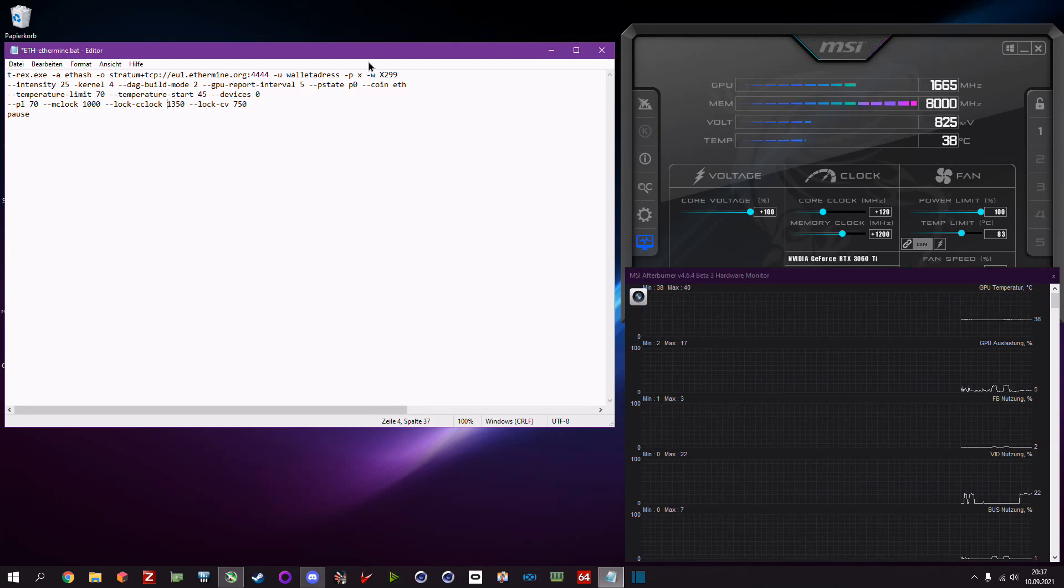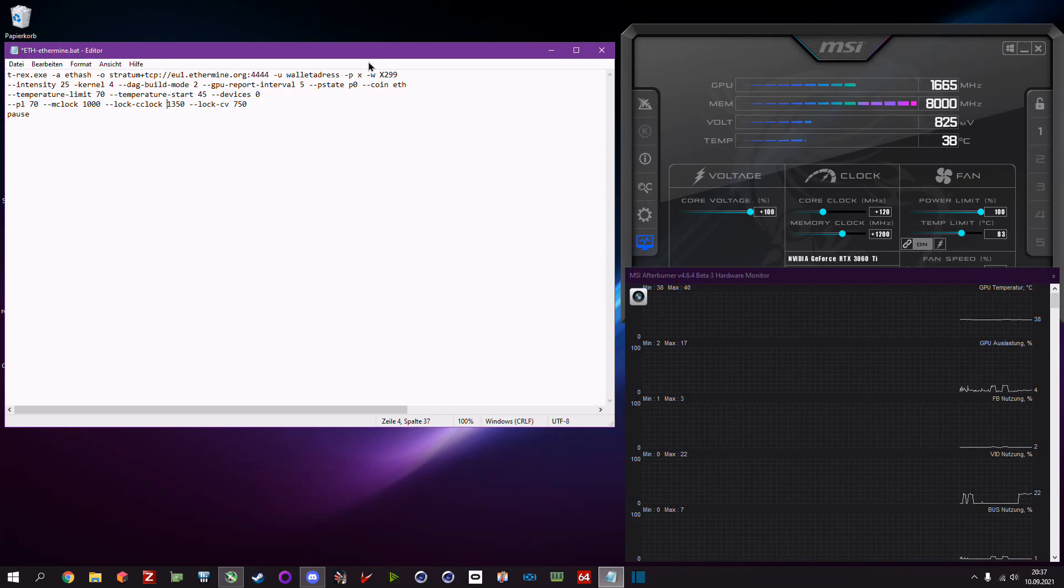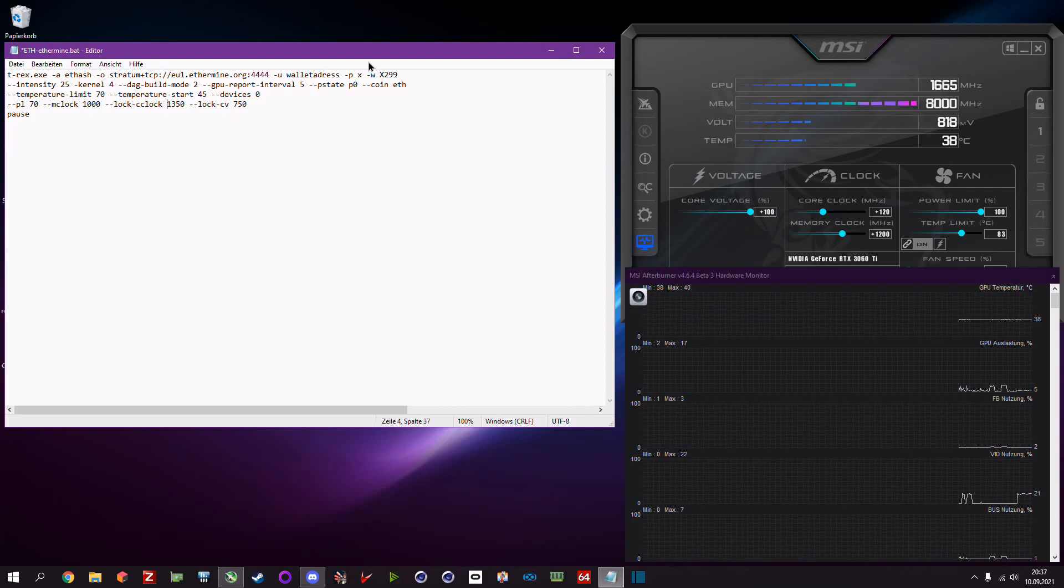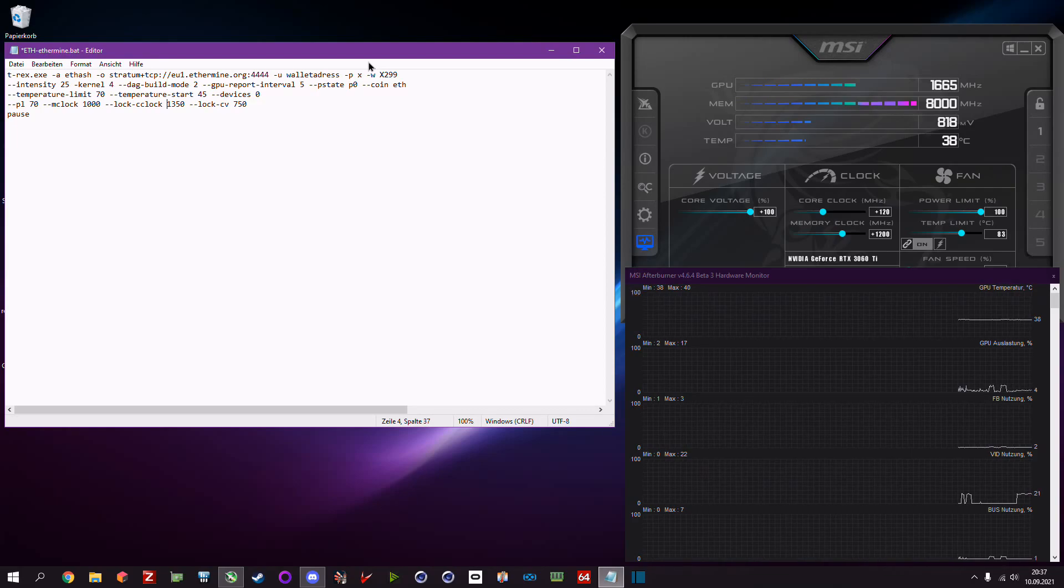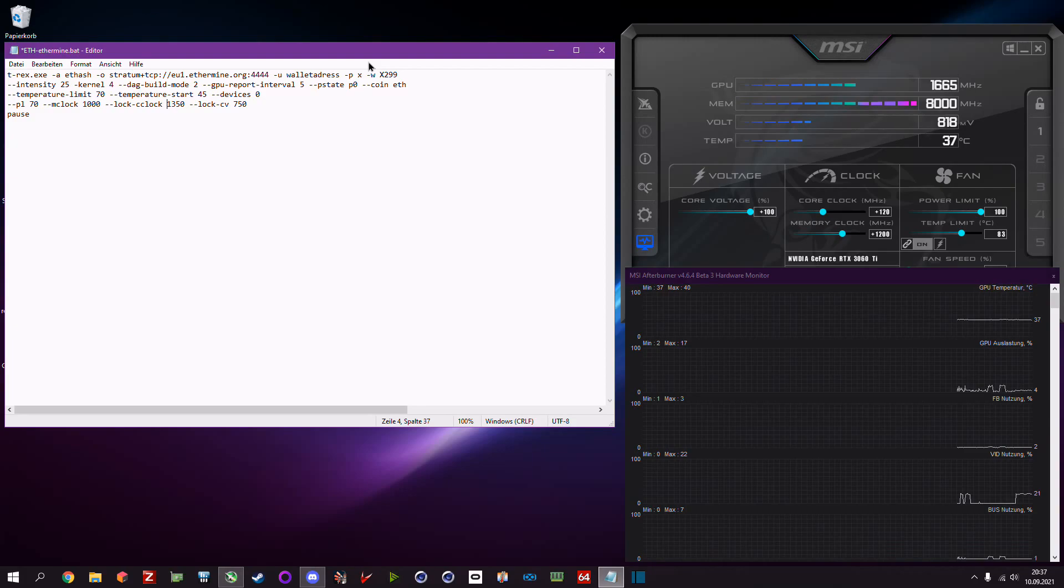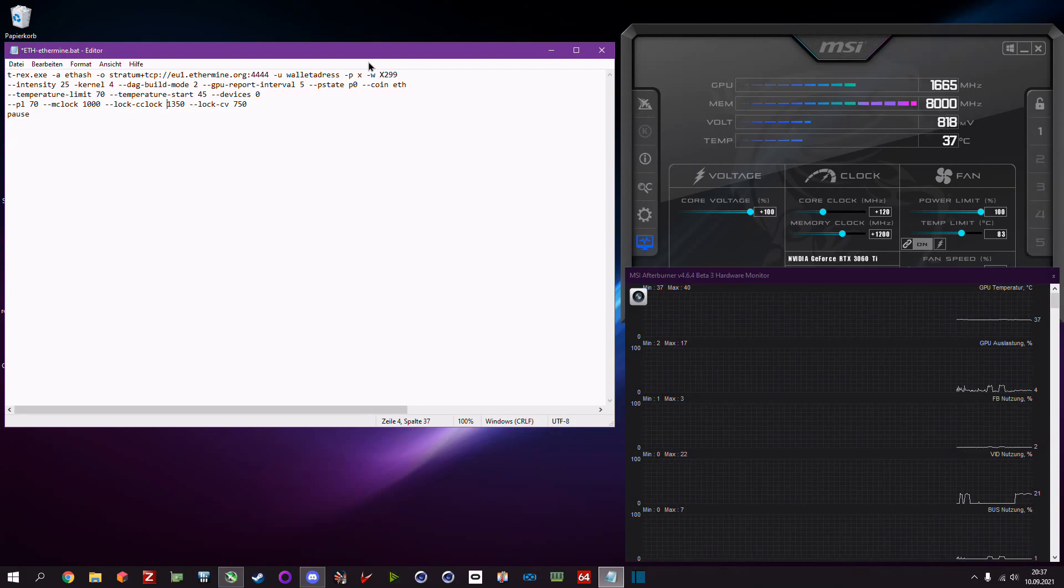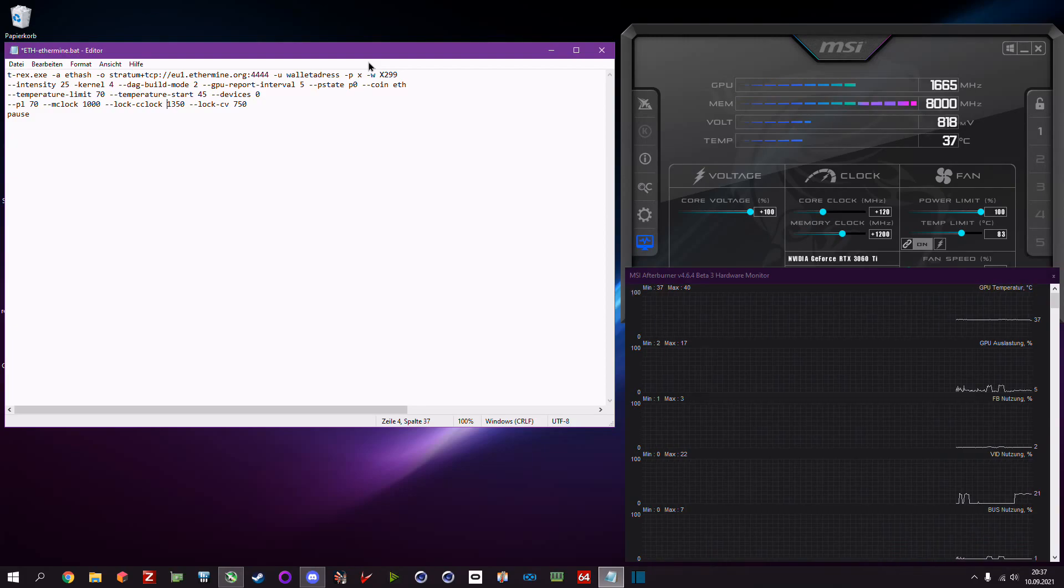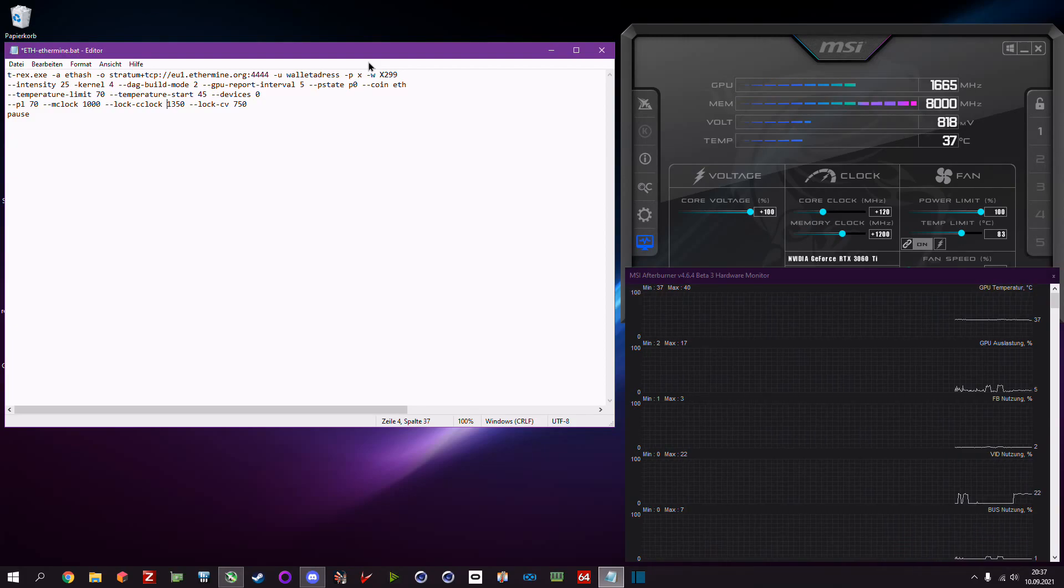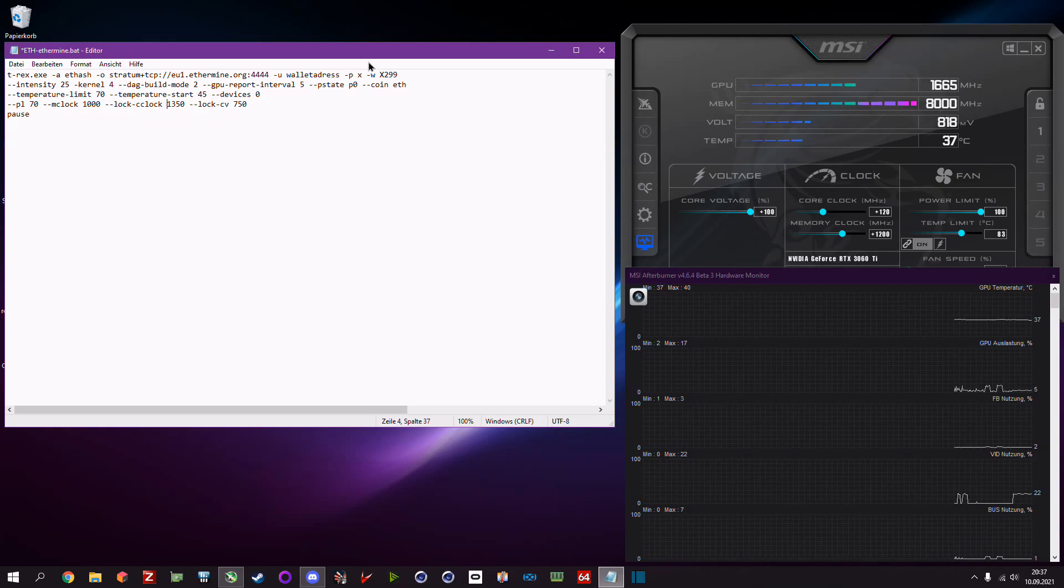Maybe you know that I did a video in the past, but T-Rex Miner updated and so we got new features. I want to show you how to set up T-Rex now with the new feature set that we have.